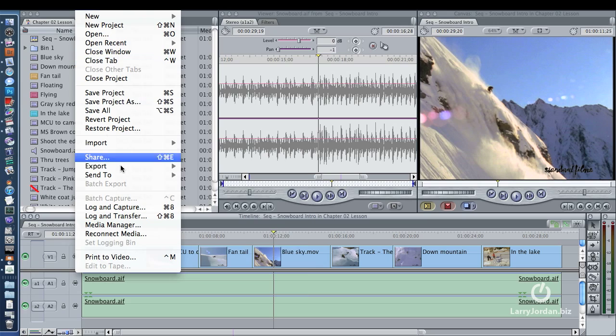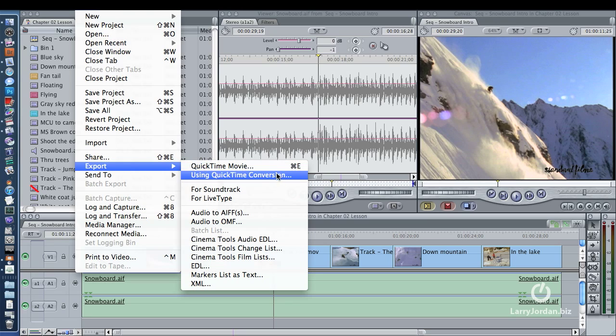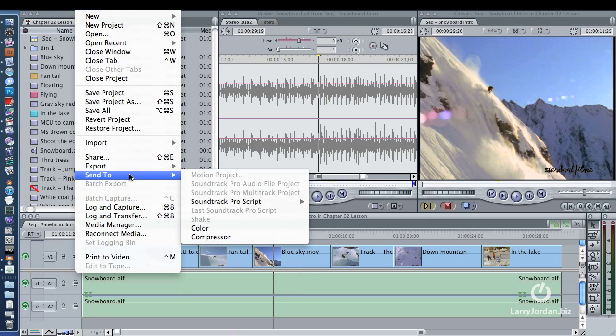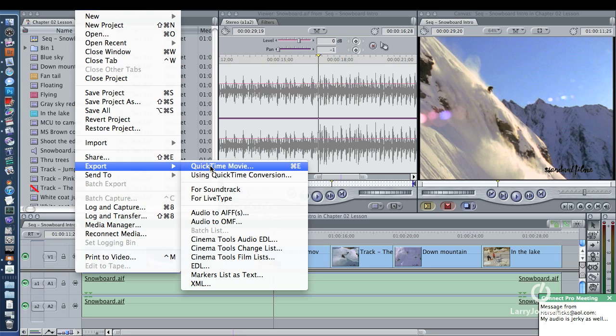You always go up to File, Export, QuickTime Movie. There are other choices. There's QuickTime Conversion in Final Cut 7, there's Send, but because I want to keep this quick and don't have time to defend this, I'm just going to state it, that you want to do File, Export, QuickTime Movie.